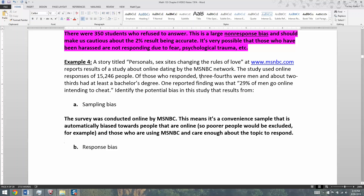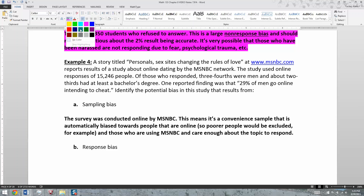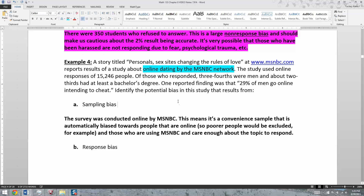The survey was conducted online by MSNBC, so it's a convenience sample automatically biased toward people who are online. That tends to exclude poorer people — though that's happening less and less as internet access becomes more of a public right. But those who are using MSNBC, since MSNBC conducted the poll, it would naturally be on their network, so you have to be on MSNBC and care enough about the topic to actually respond. That's all sampling bias.